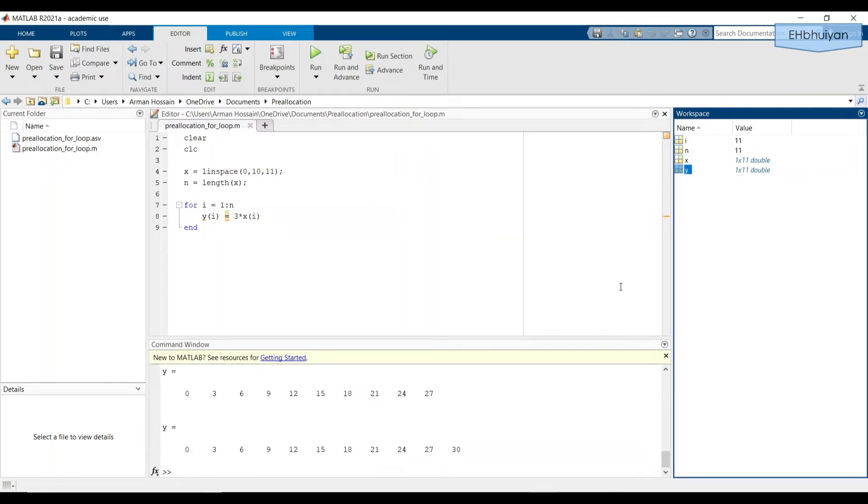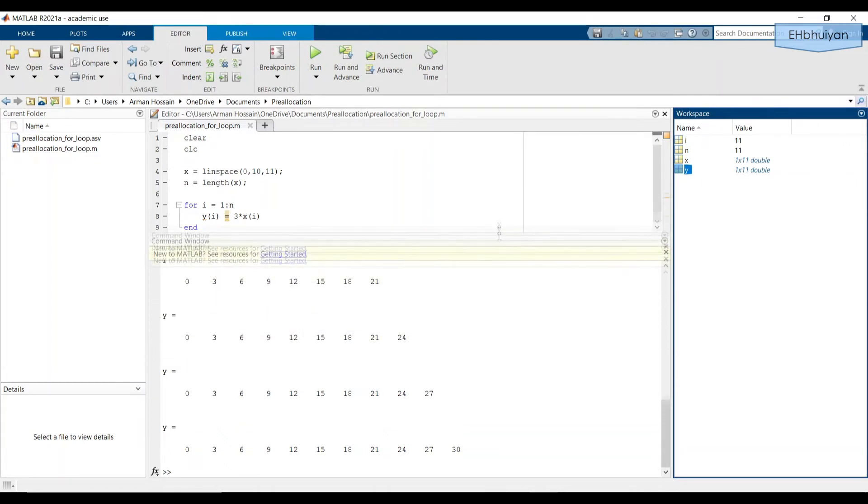Now, why does it say that the variable y appears to change size? Let's take a look at the command window to understand what's going on. So let's make this a little bit bigger.